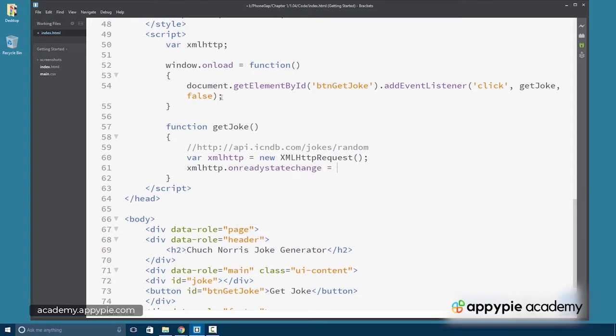And then you'll remember, we need to set up a couple of things about the object. The first is the onreadystatechange callback function, which handles the data coming back from the API. And we'll call that displayJoke.